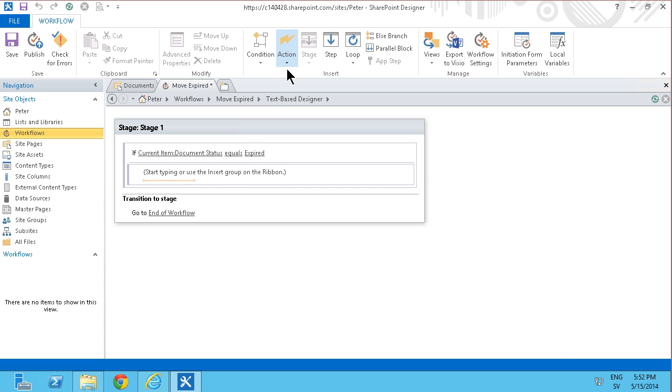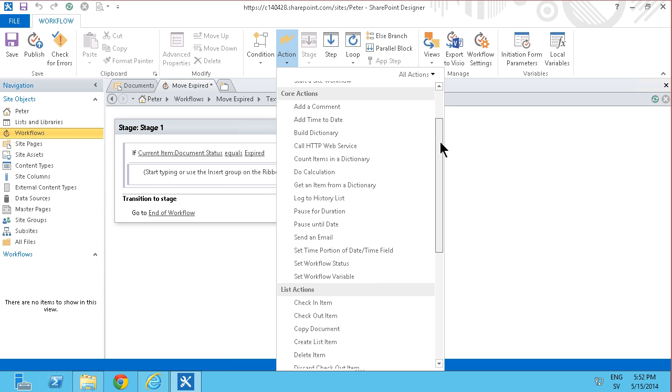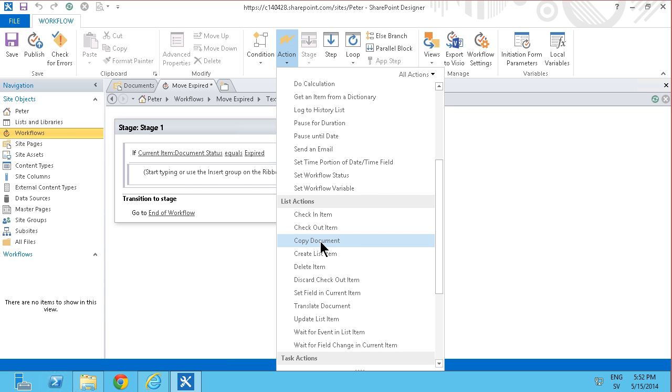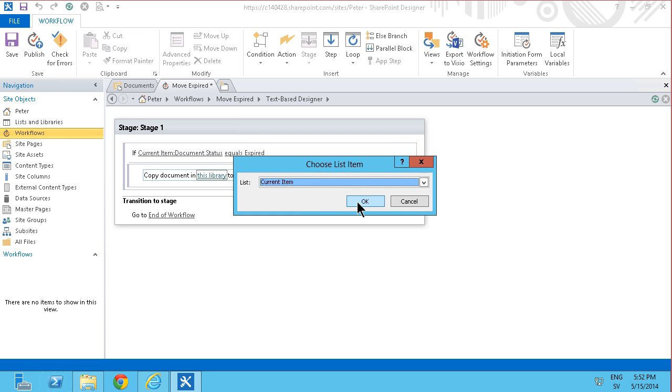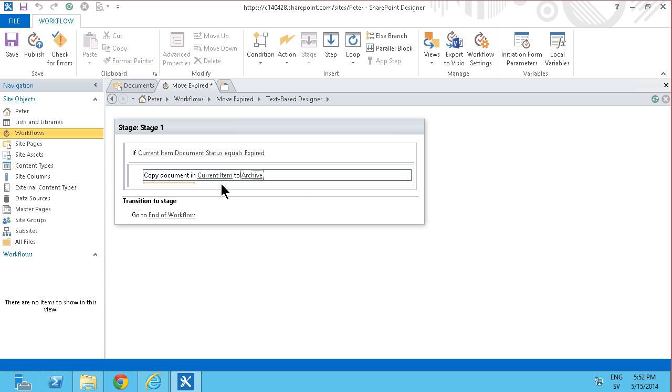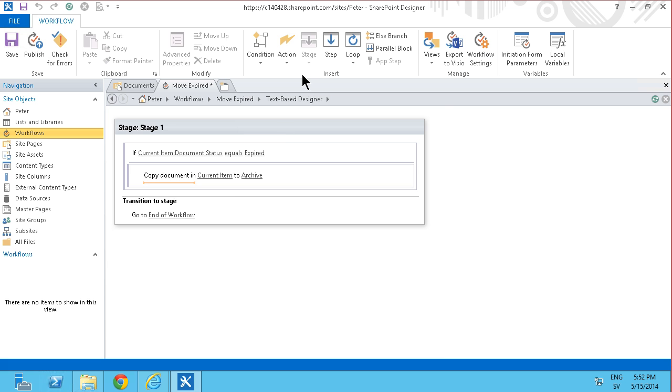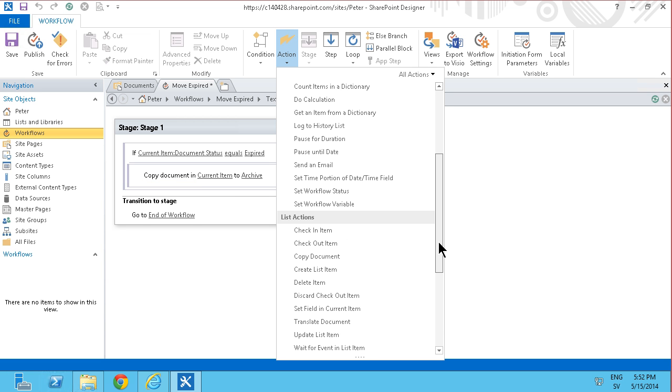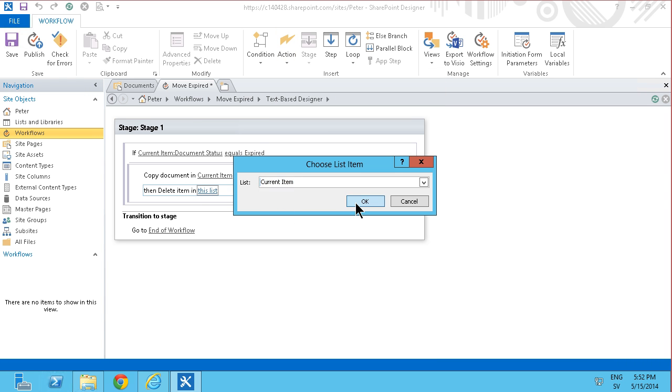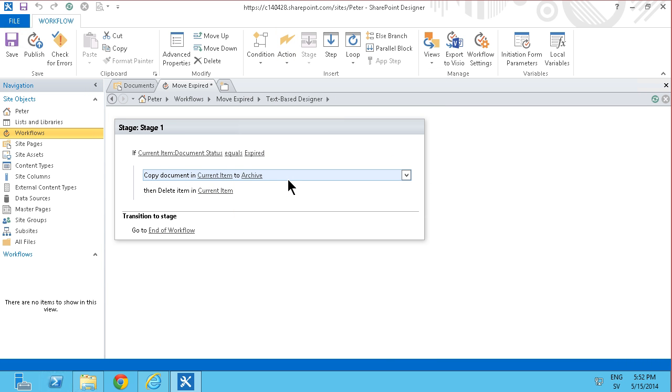And in that case I'm going to go ahead and move the document and actually there is not a move action here but there is a copy document so I can copy the current item to the archive and then I can go ahead and delete the document. Delete item and it's the current item.